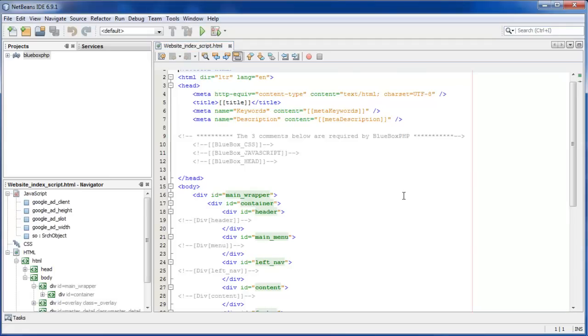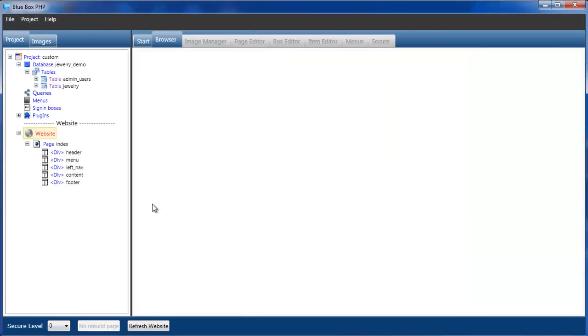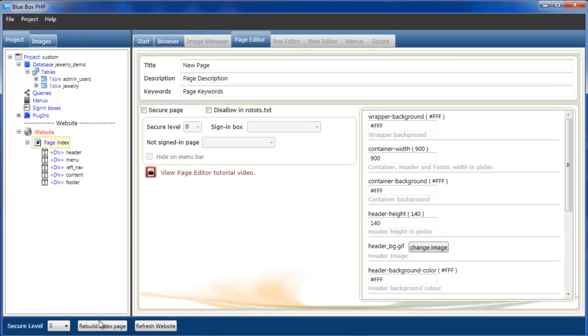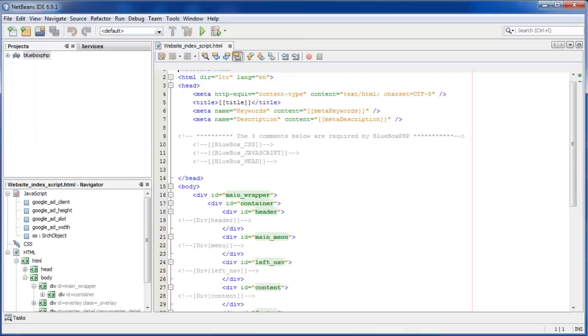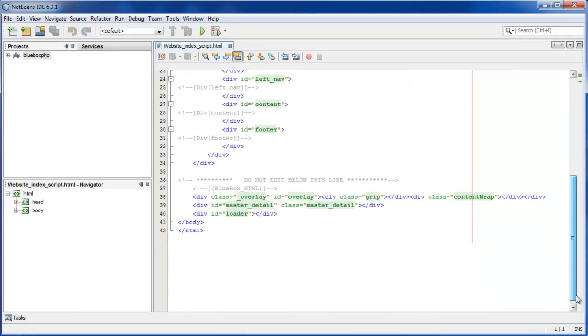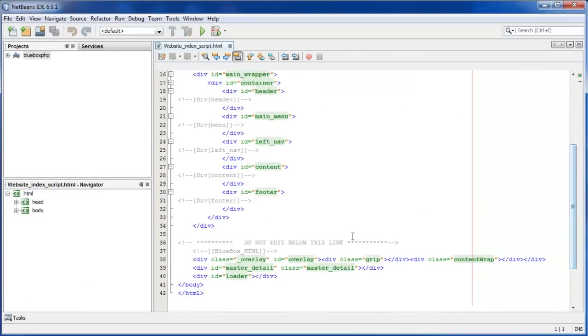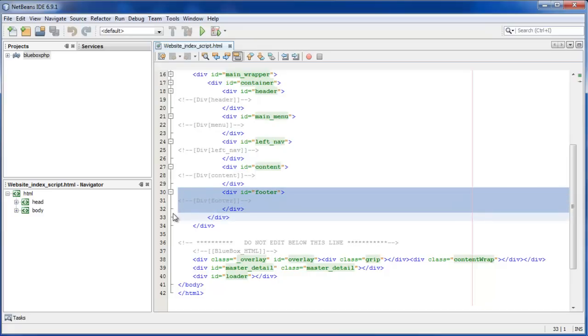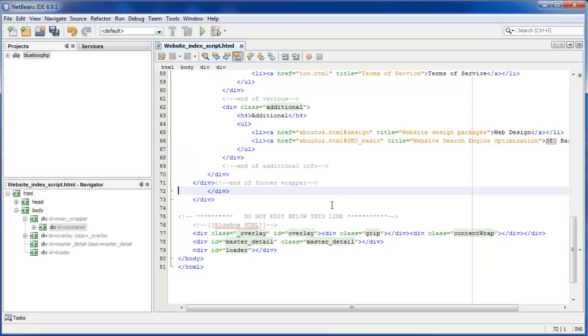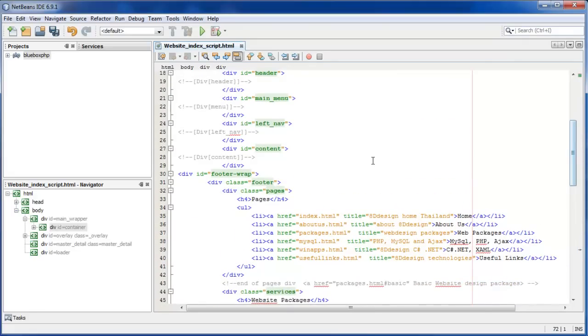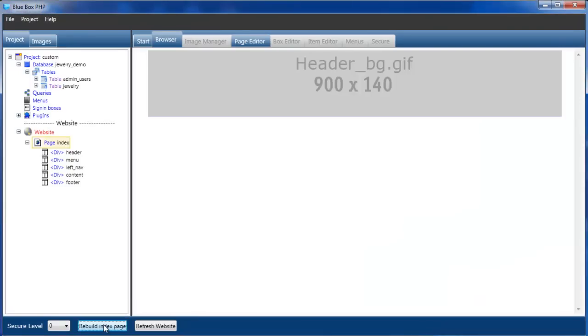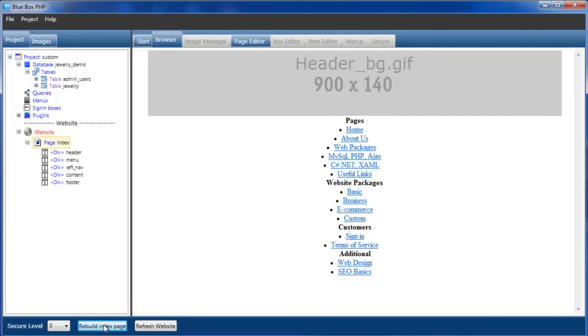The first thing I want to do in this project is to add a custom footer to the page. If I switch back to Blue Box and select the index page and build it, you can see the page is totally empty apart from a placeholder for the header image. So back in the HTML, I have some HTML I've already written. I'm actually going to replace the whole of the footer div with some pre-written HTML that I have. We see we've got content in there, but it's not stylized.